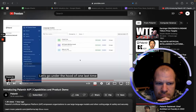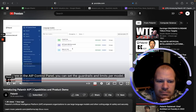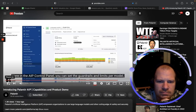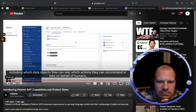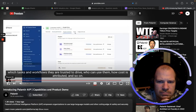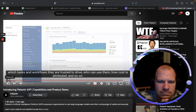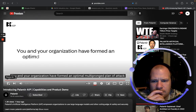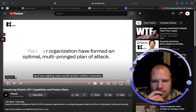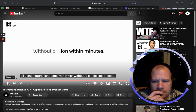In the AIP control panel, you can set the guardrails and limits per model — including which data objects they can see, which actions they can recommend or take on behalf of humans, which tasks and workflows they are trusted to drive, who can use them, how cost is attributed, and so on. In the end, you and your organization have formed an optimal multi-pronged plan of attack and are taking real-world action within minutes — all using natural language within AIP, without a single line of code.